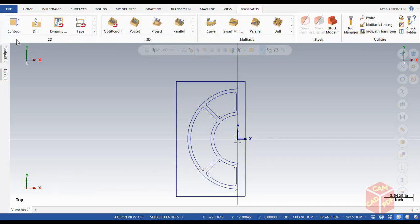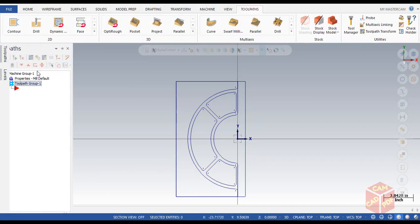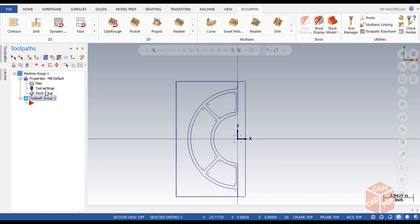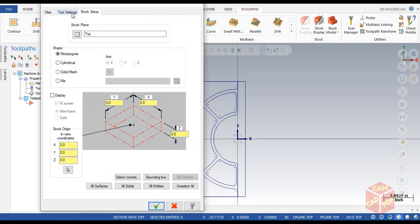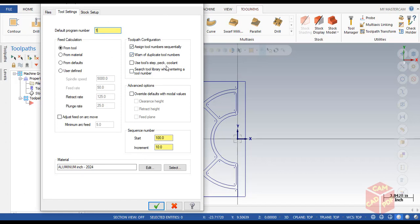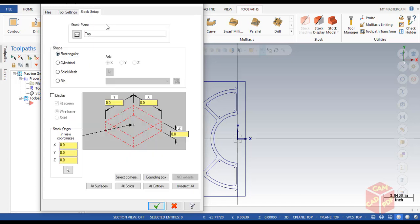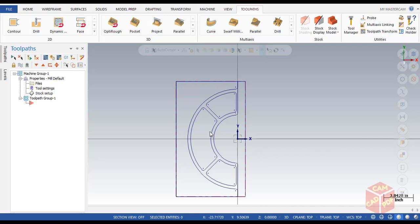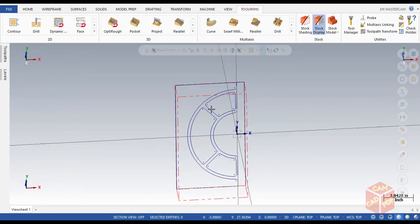As usual, we're going to select our machine. Go to Machine, then Mill Default, and then simply set up our stock. Click over here to enable these options — make it problem number one and enable all three options. Click on Stock Setup. Our X and Y are detected but since it's a 2D wireframe, we're going to set Z to 3.5. Click OK. The red dotted box shows the stock is ready to machine.